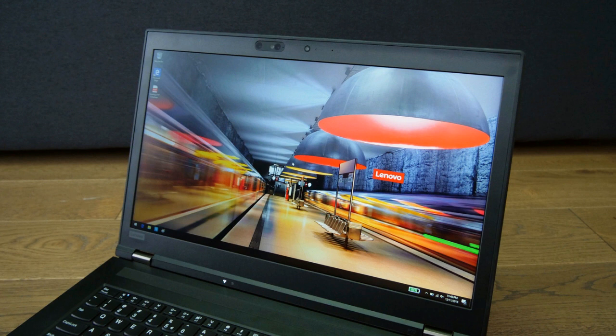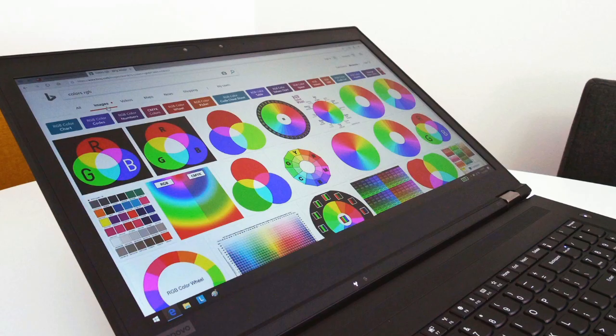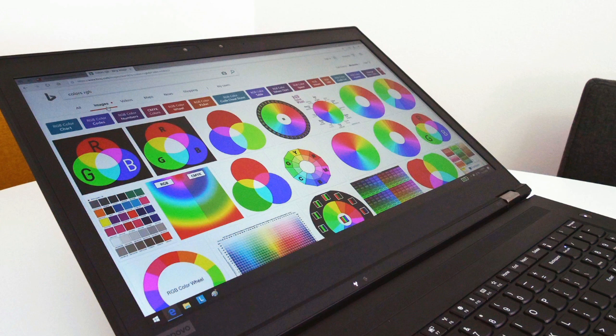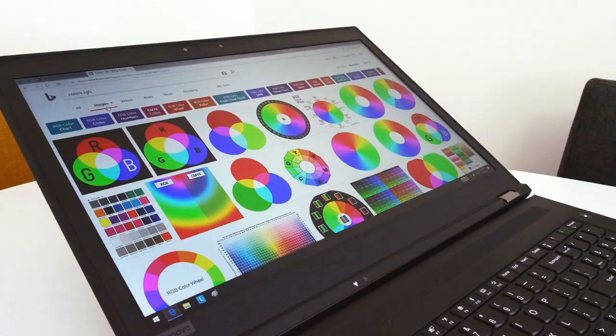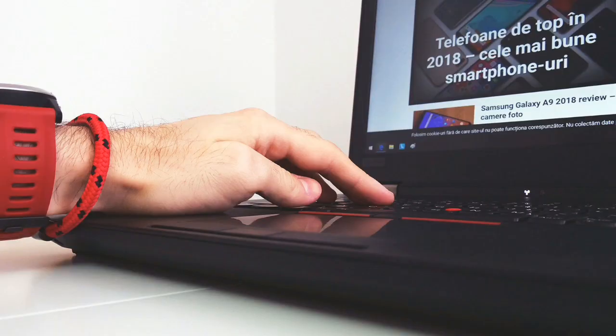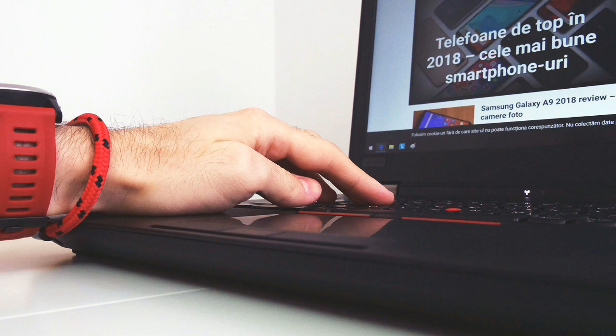The screen is held in place by two sturdy hinges that allow it to lean back all the way to 180 degrees and can be lifted and adjusted with a single hand without lifting the main body off the desk. The P72 also sits firmly anchored on flat surfaces thanks to the grippy rubber feet on the underside, despite their small size. There are no extra support feet in the middle of the laptop, but the sturdy chassis compensates for it.